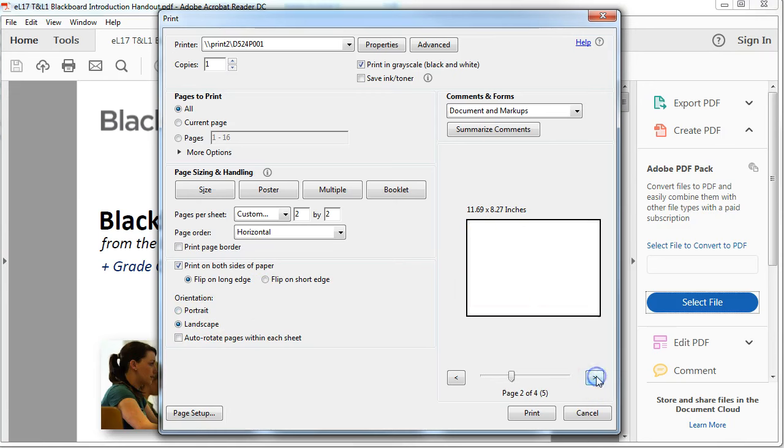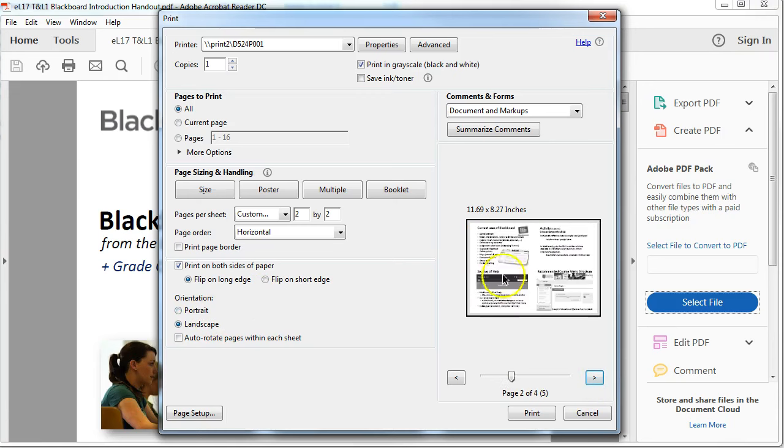And you can see now that it's going to put four on each page, and it's going to take, instead of 16 pages, it's going to take four pages.